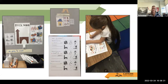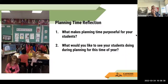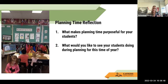Here's an example of a student making their plan — what they're doing, where they're going — and then being able to share that plan with their friends. Something to think about: what makes planning time purposeful for you and your students, and what would you like to see your students doing at this time of year for planning? Have we moved past verbally stating their plan, and are they now having an opportunity to write where they're going?